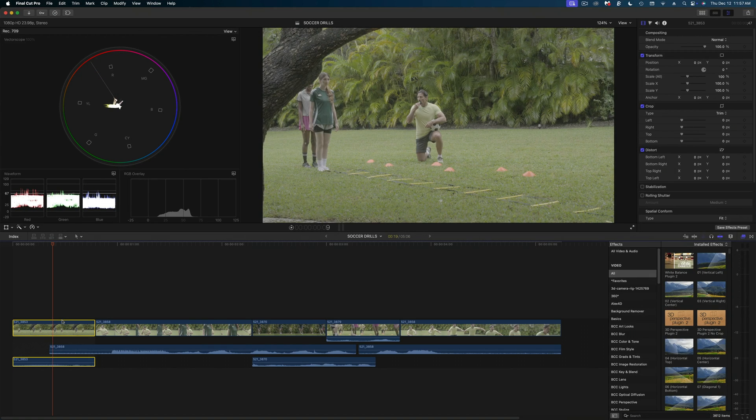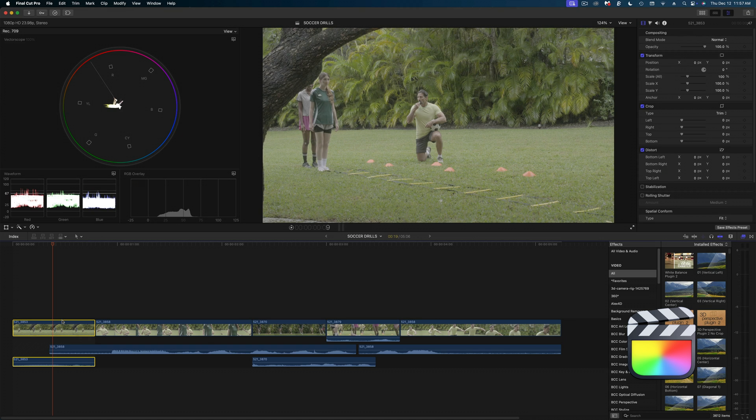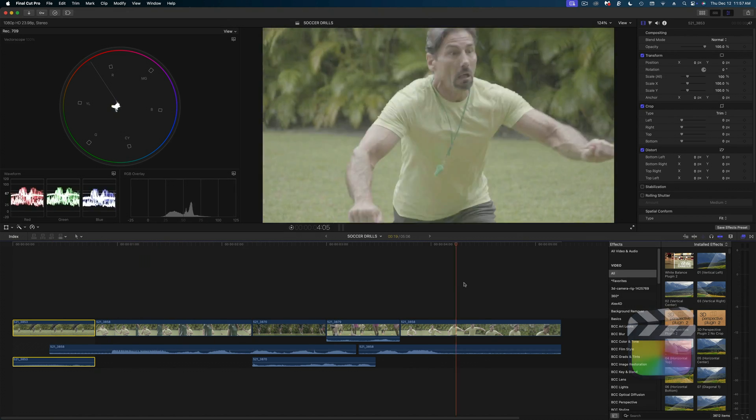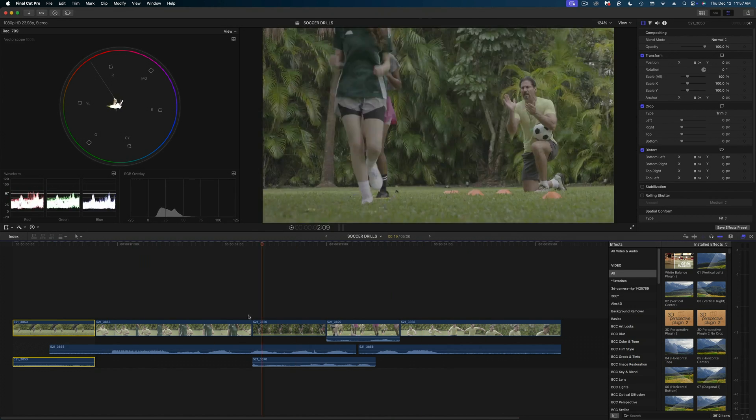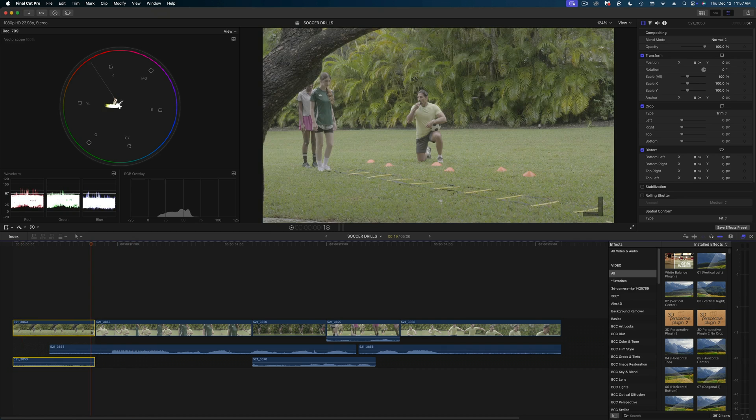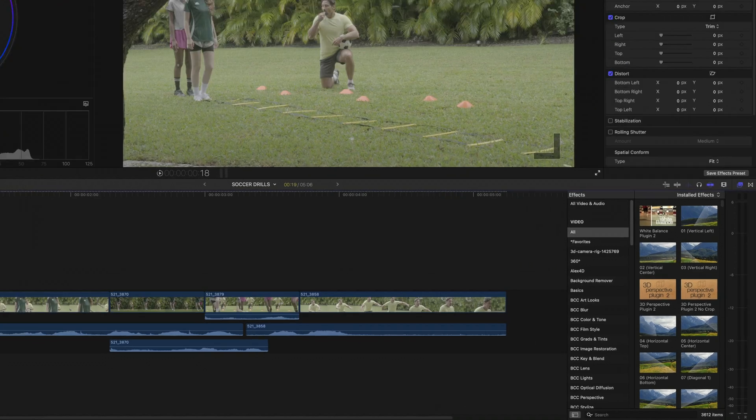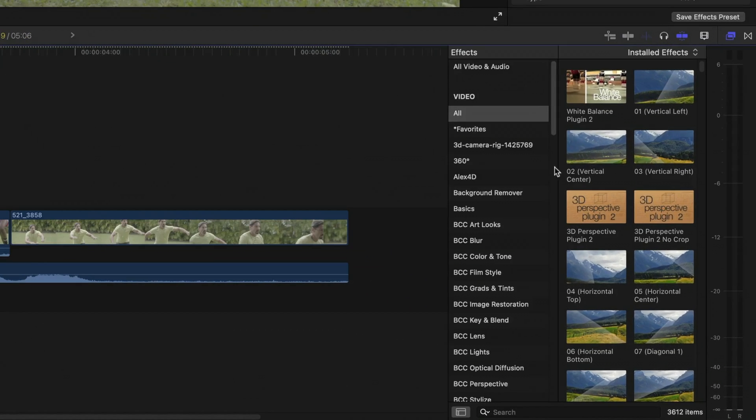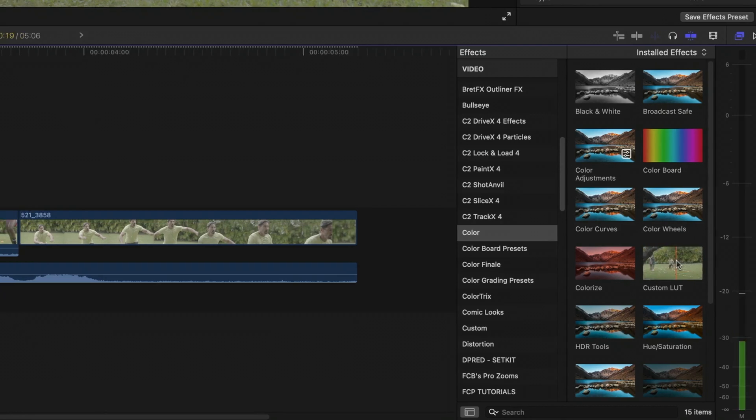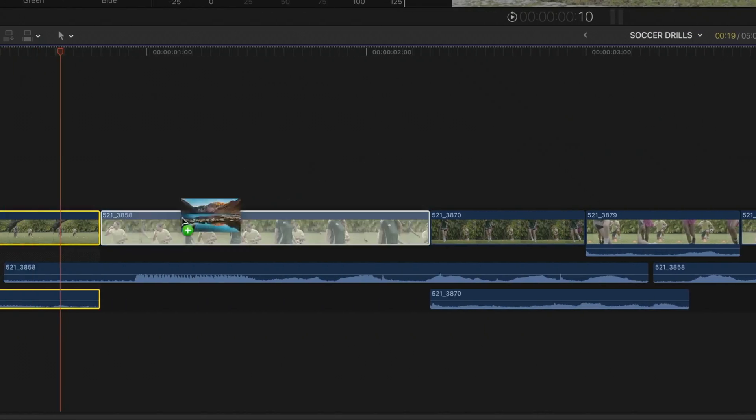Now let's head on over to Final Cut Pro. And here's a little sequence of these shots that I want to apply the LUT to. So I'm going to select the first shot. In my effects browser, I'm going to head down to the color tools and grab this guy here, custom LUT. I'm going to drag it onto my first shot.